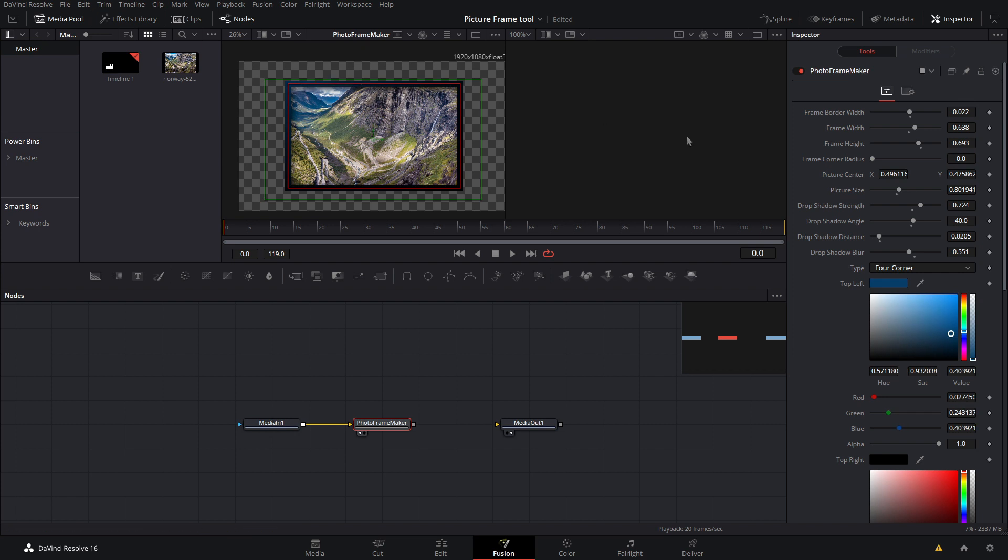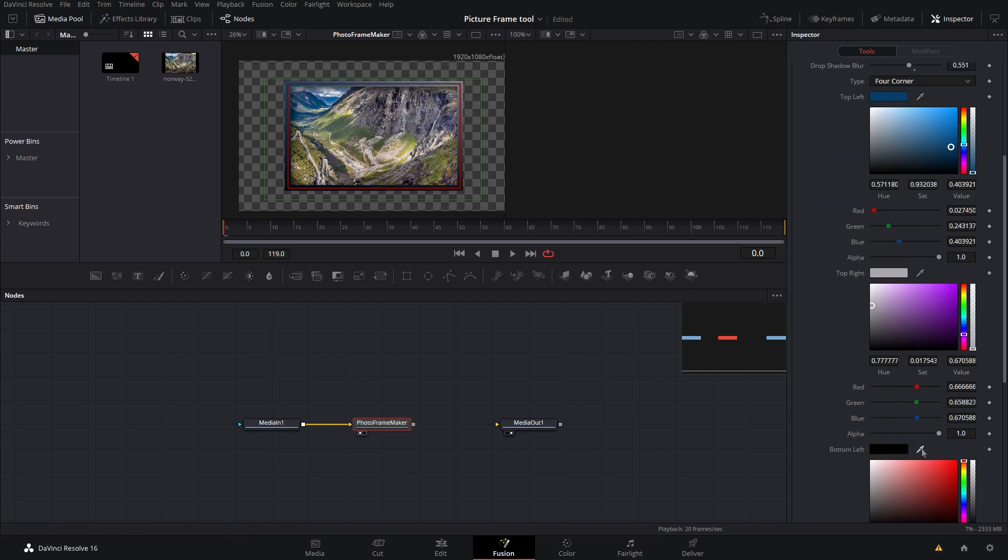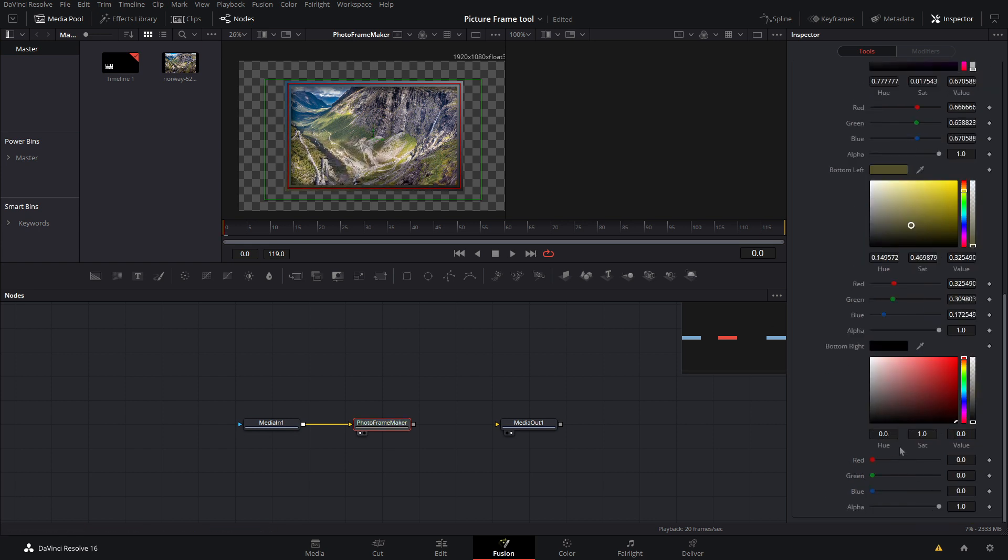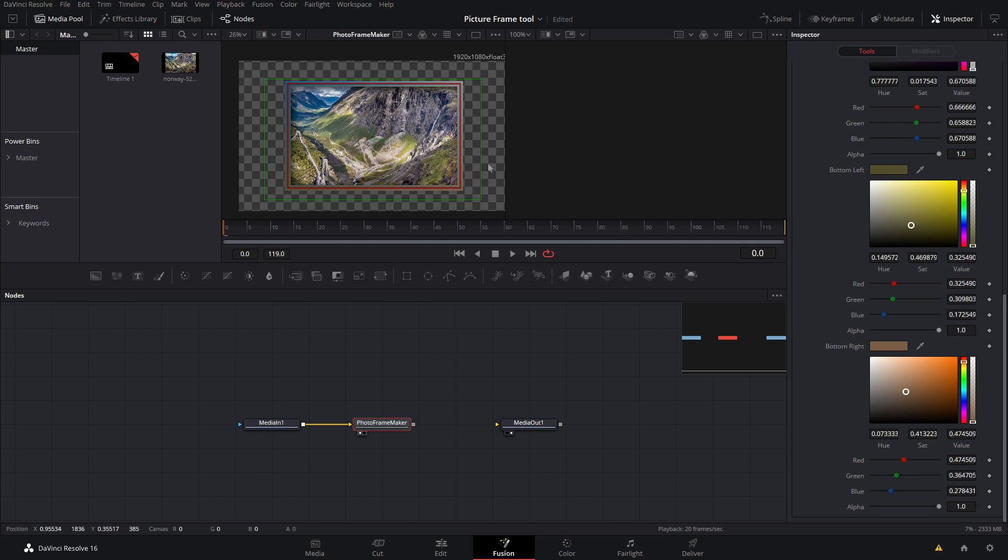And up in the top right we'll grab one of these colors, and then the bottom left we'll just grab one of these colors right down here. And then the bottom right we will also grab one of the colors down there just using the eyedropper.